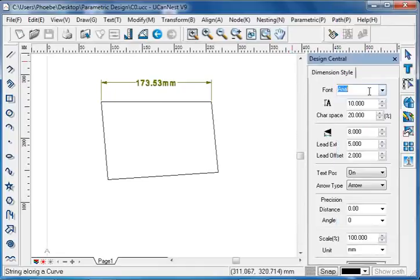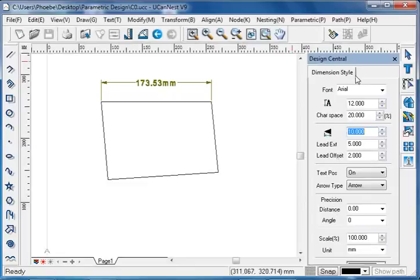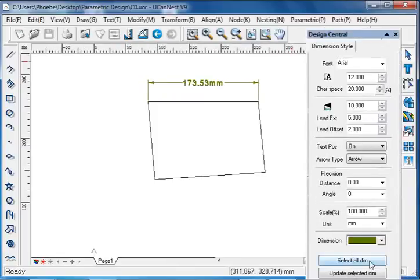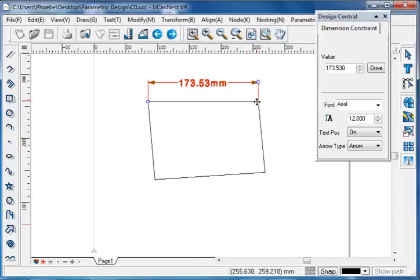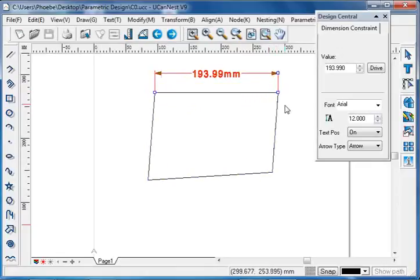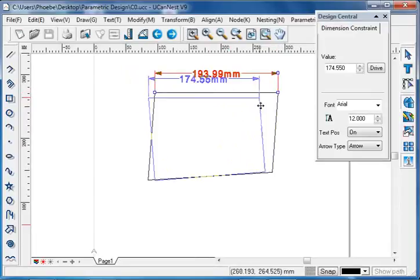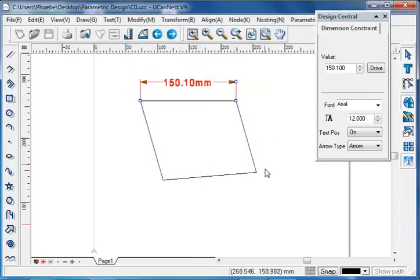Change the font, size, character space, size of the arrow, and so on. Then click select all dimensions and update selected dimensions. Through dragging the node of the edge, we can change the length. Please notice that the geometry constraints we have already set are still valid — they are parallel to each other, and this one has the horizontal constraint.